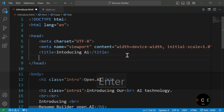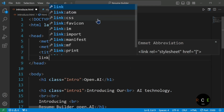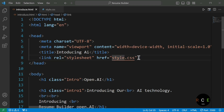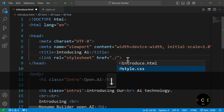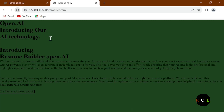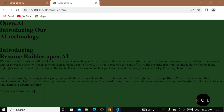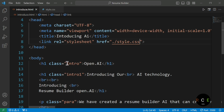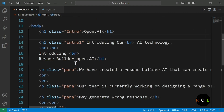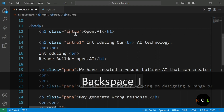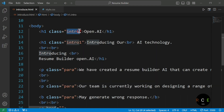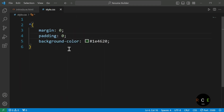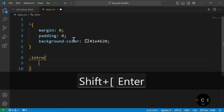Now I'm going to link the CSS. Just write link and CSS — by default it gives dot style.css, so I'm writing dot slash style.css. When we move to our page you can see the background color has changed, which means our CSS is linked with our HTML page. Now moving inside style.css, I can see the intro class — I want to copy it and make some styling for this introduction.